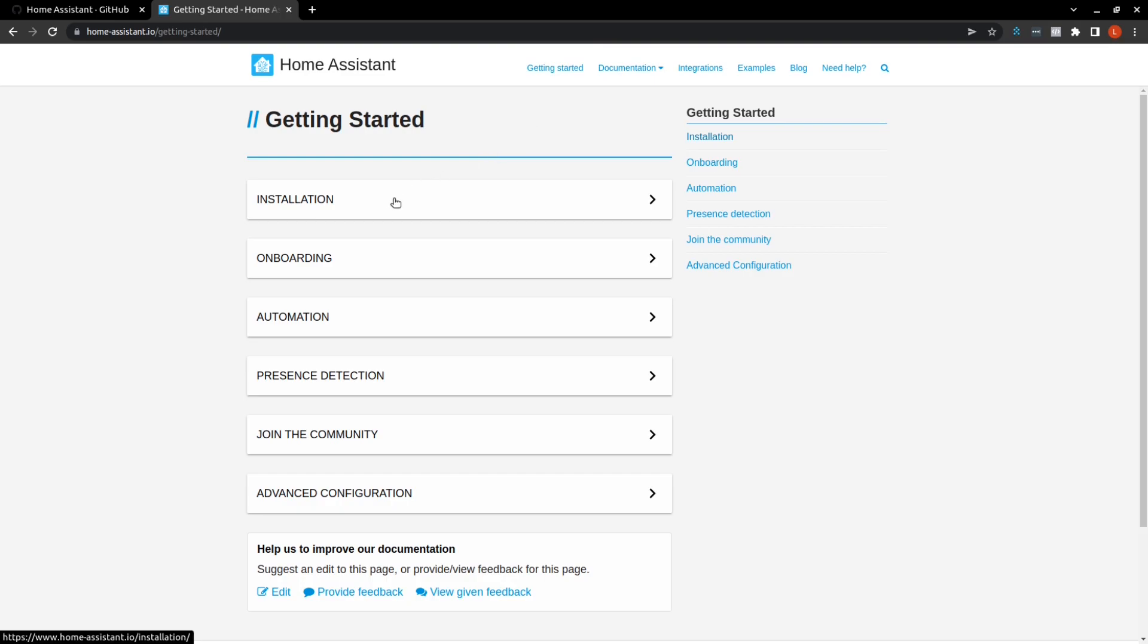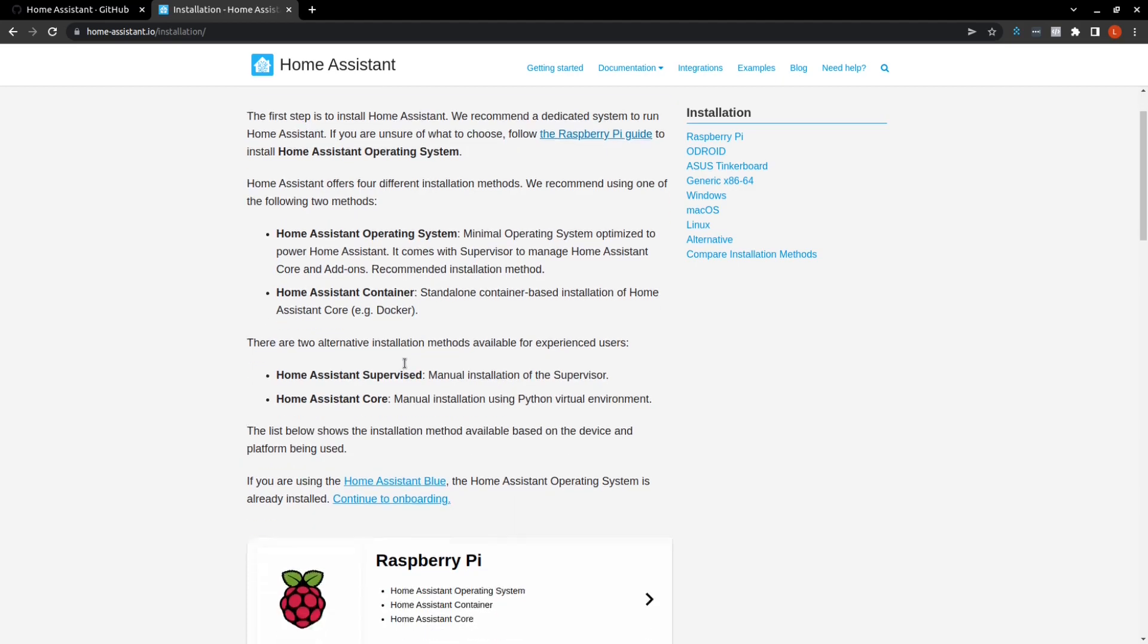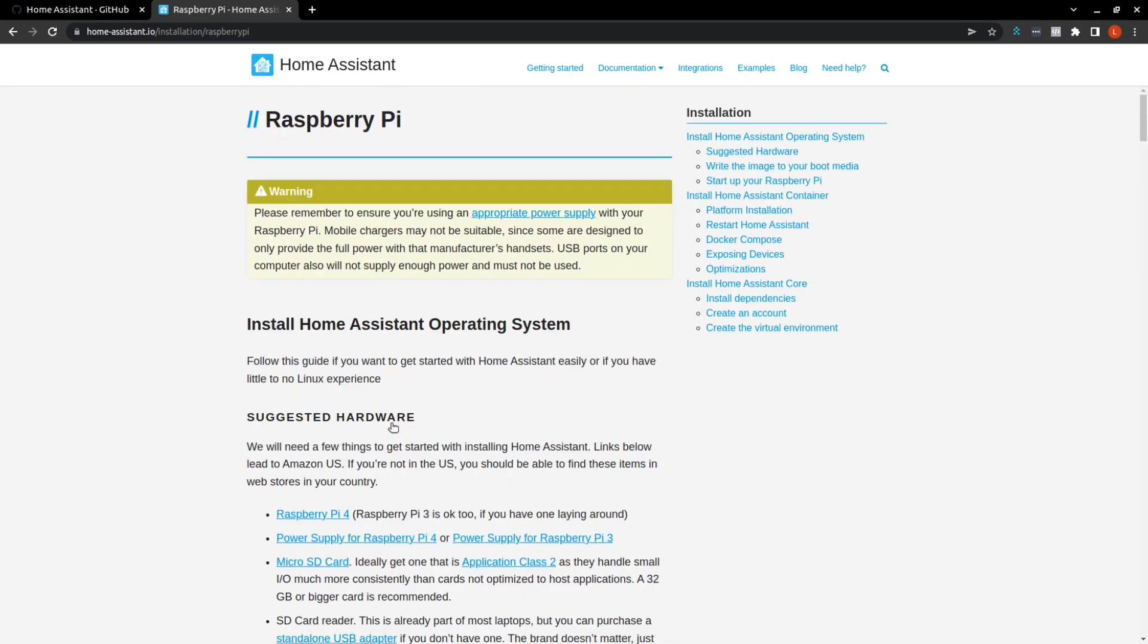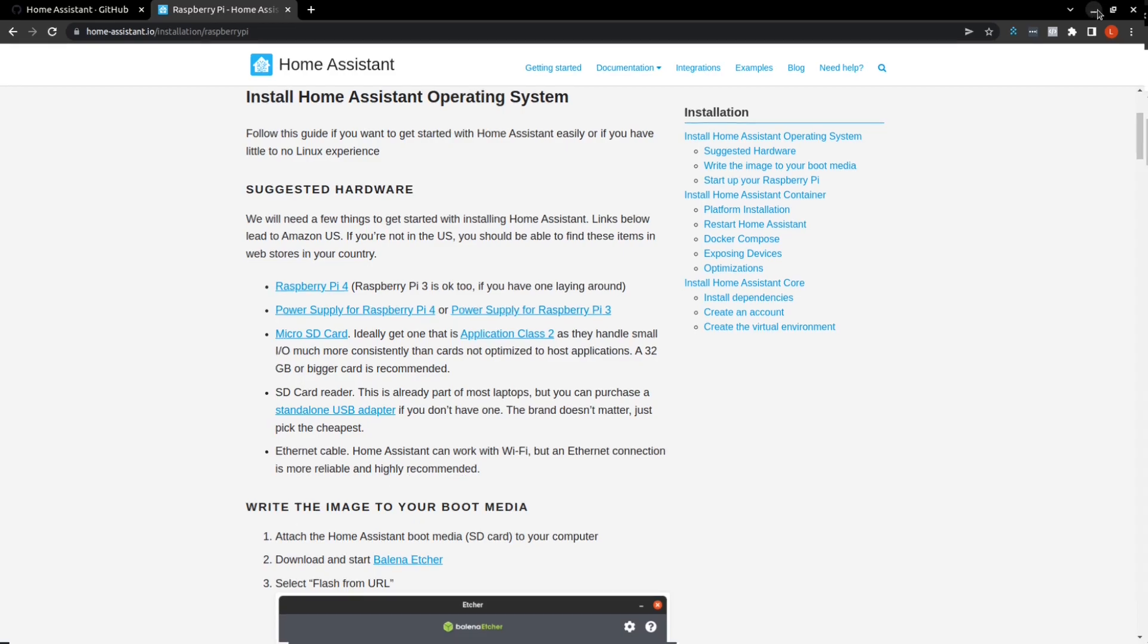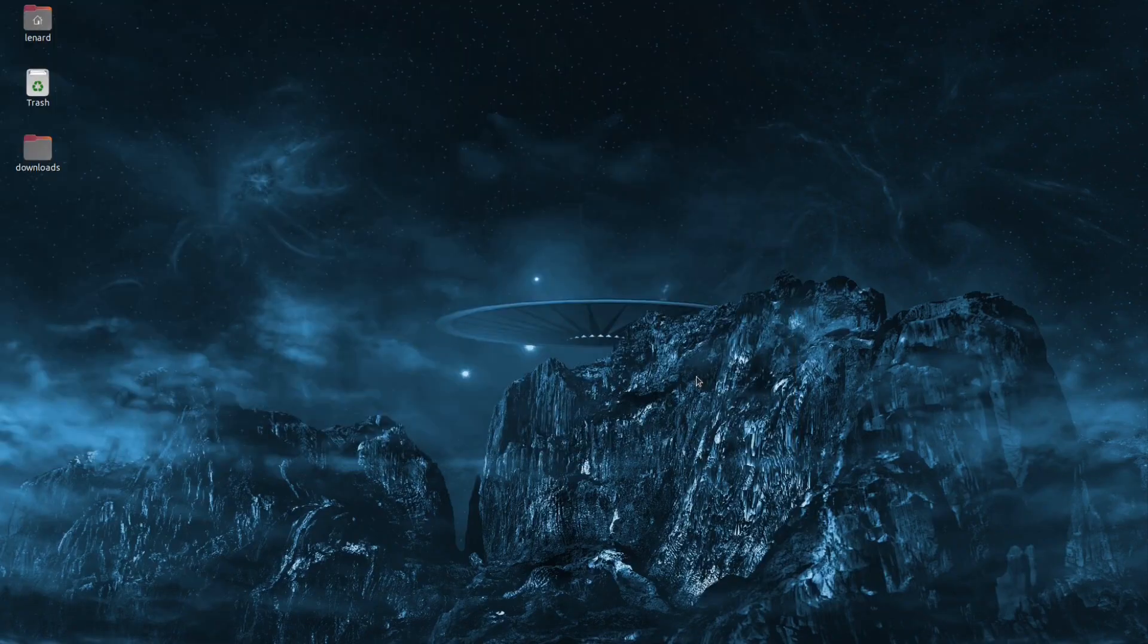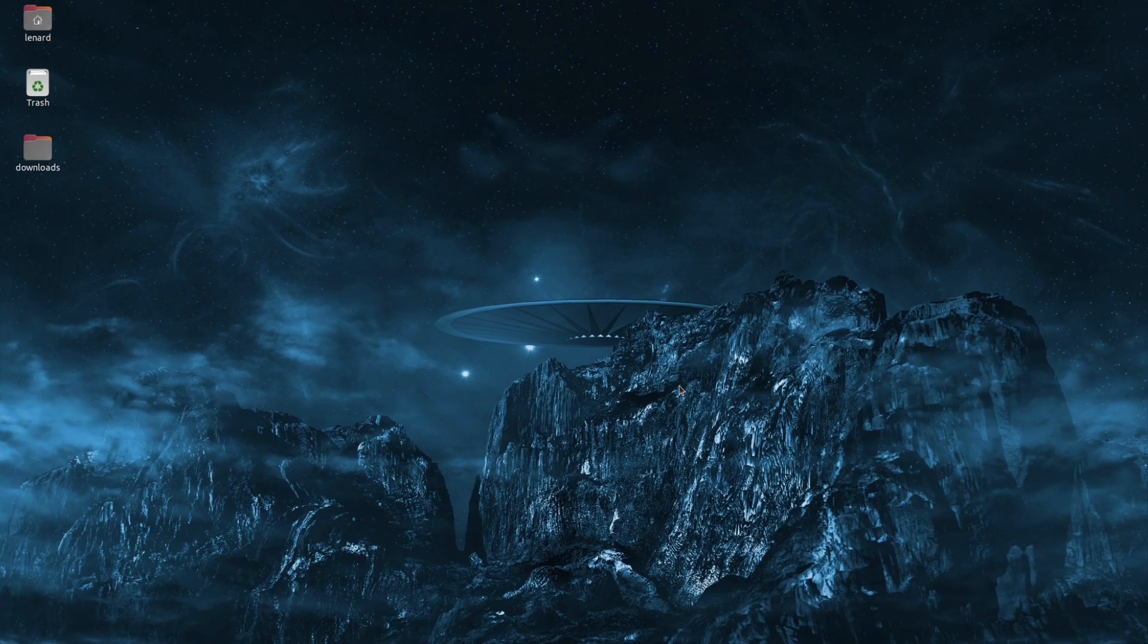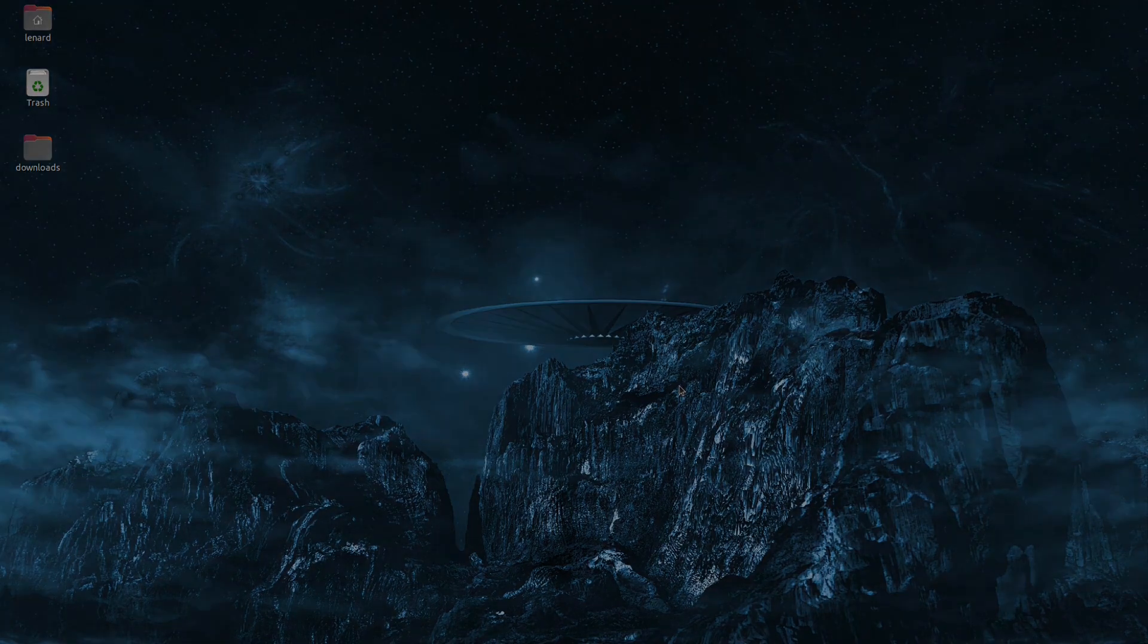While Home Assistant does offer outstanding installation instructions, I found their site lacking when it comes to Wi-Fi setup leaving you with just Home Assistant can work with Wi-Fi but an Ethernet connection is more reliable and highly recommended. So trying to figure out how to get it set up on Wi-Fi can be a bit frustrating. So I'll walk you through the steps I took to get it working. All links to the hardware and software I use plus recommendations will be included in the description below.